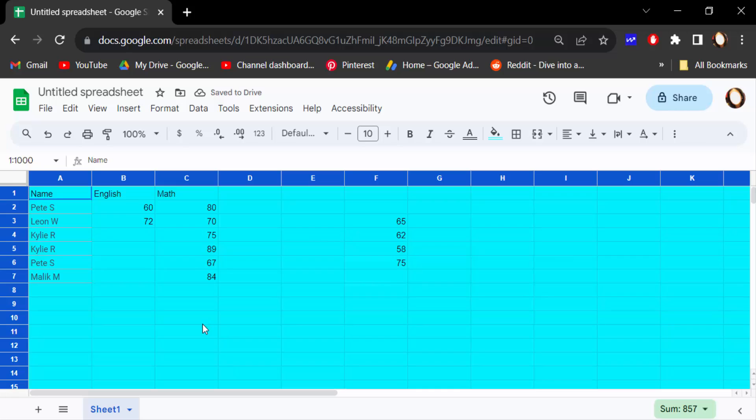So this is the way to do the same color or background color in Google Sheets. I hope you'll enjoy this video. Thanks for watching and don't forget to subscribe to my channel. Thank you.